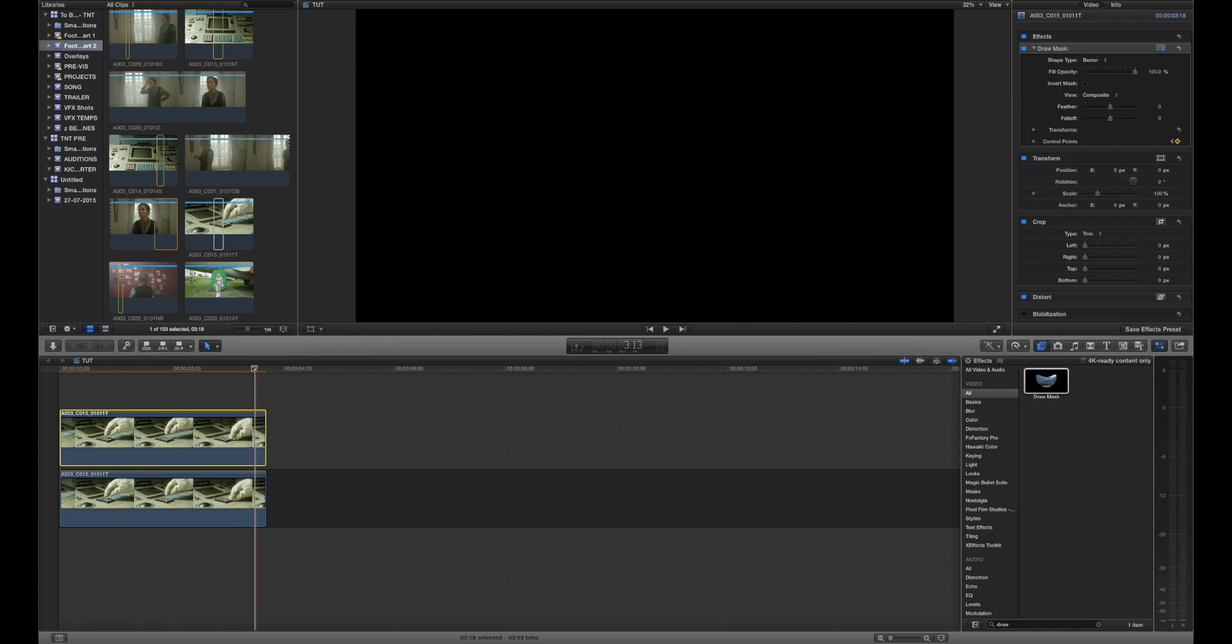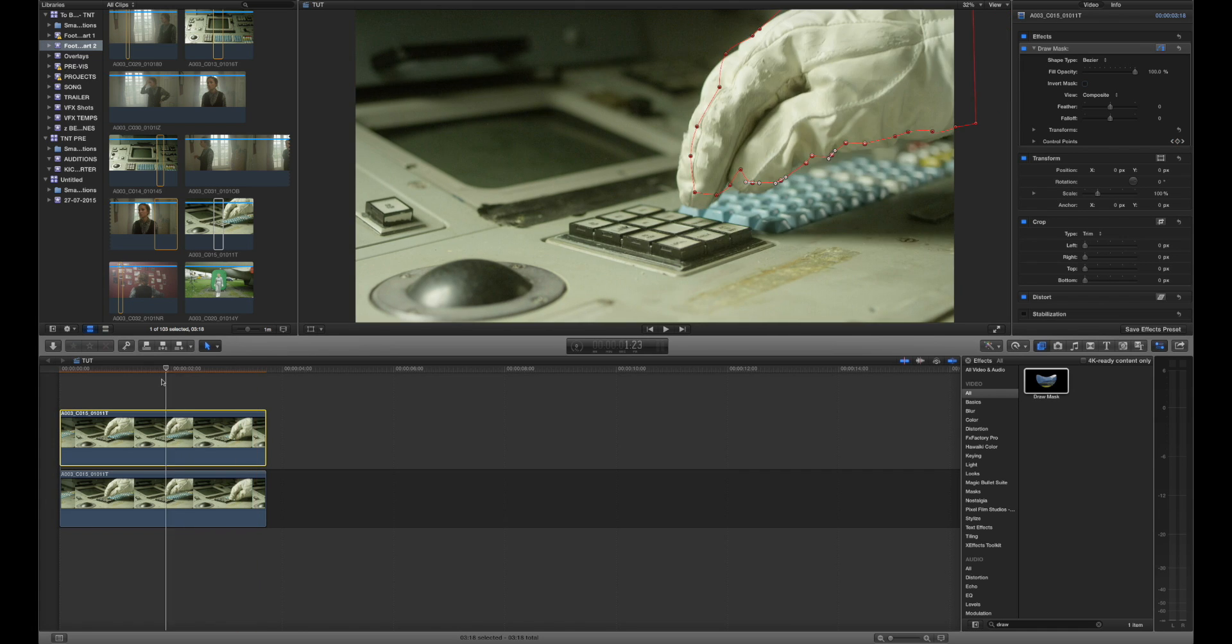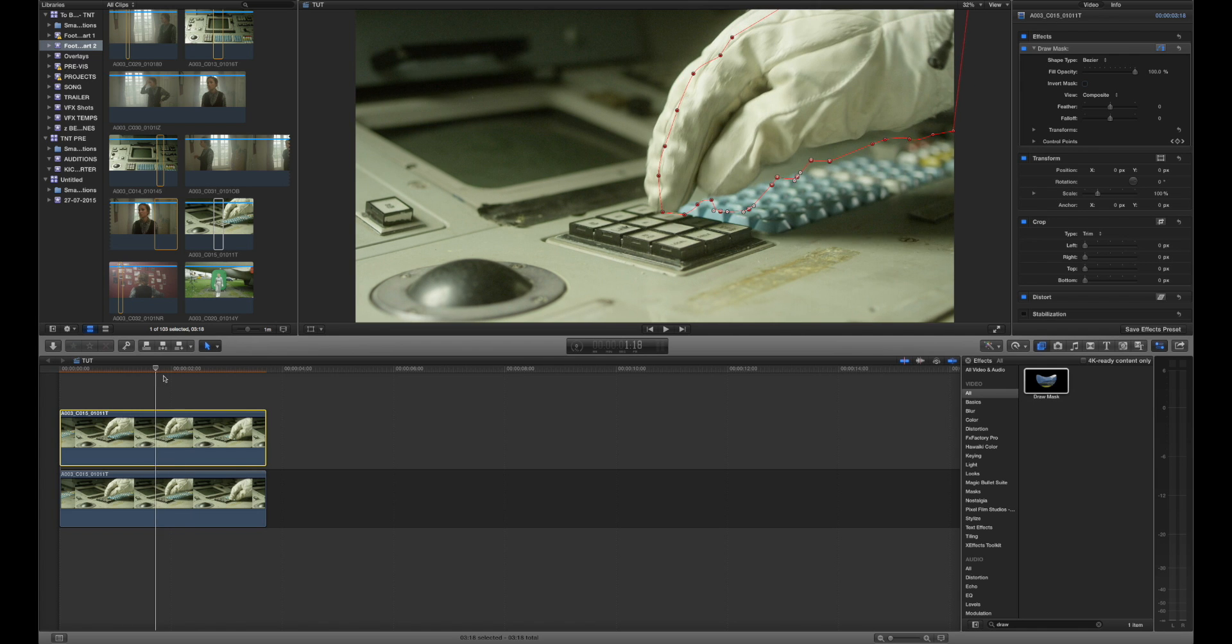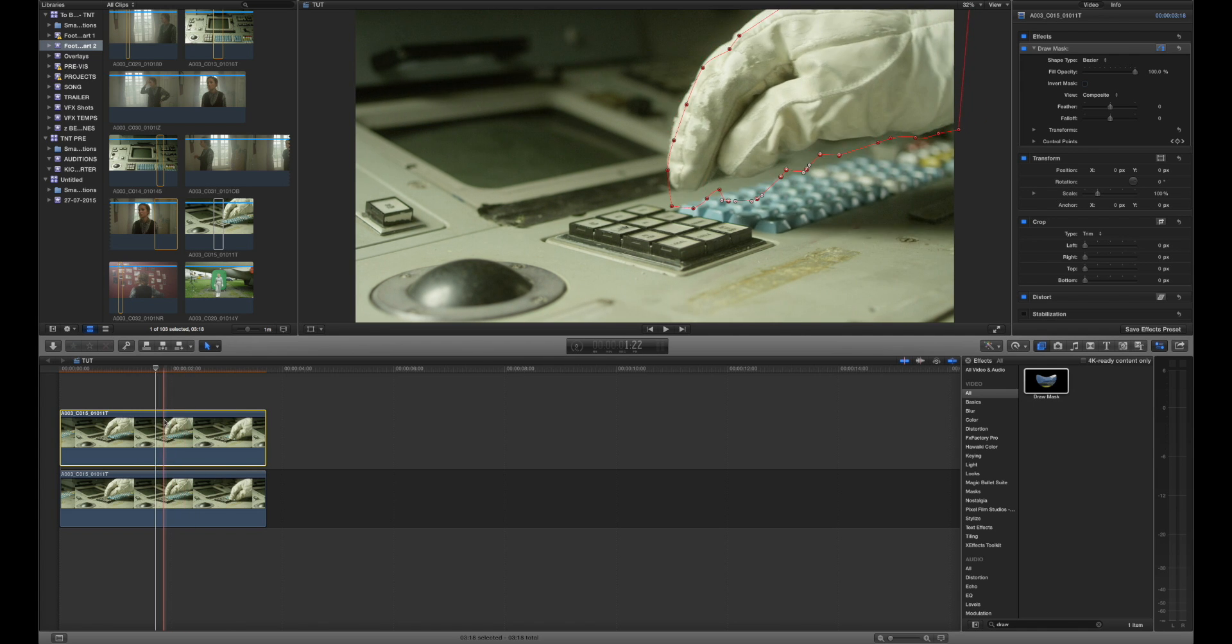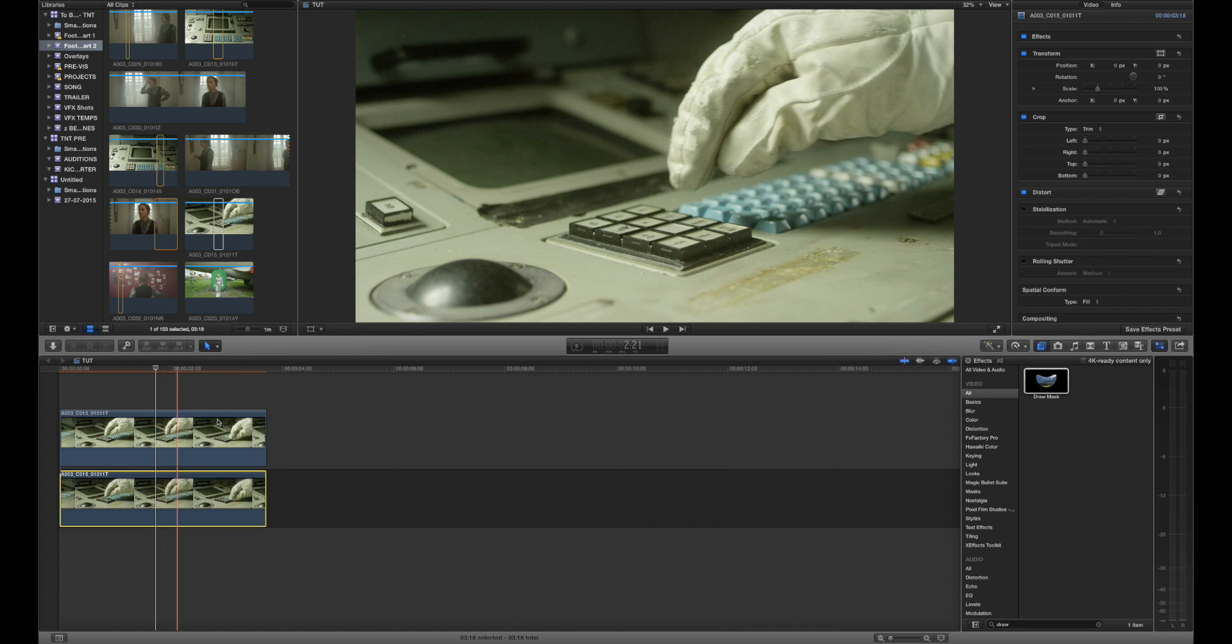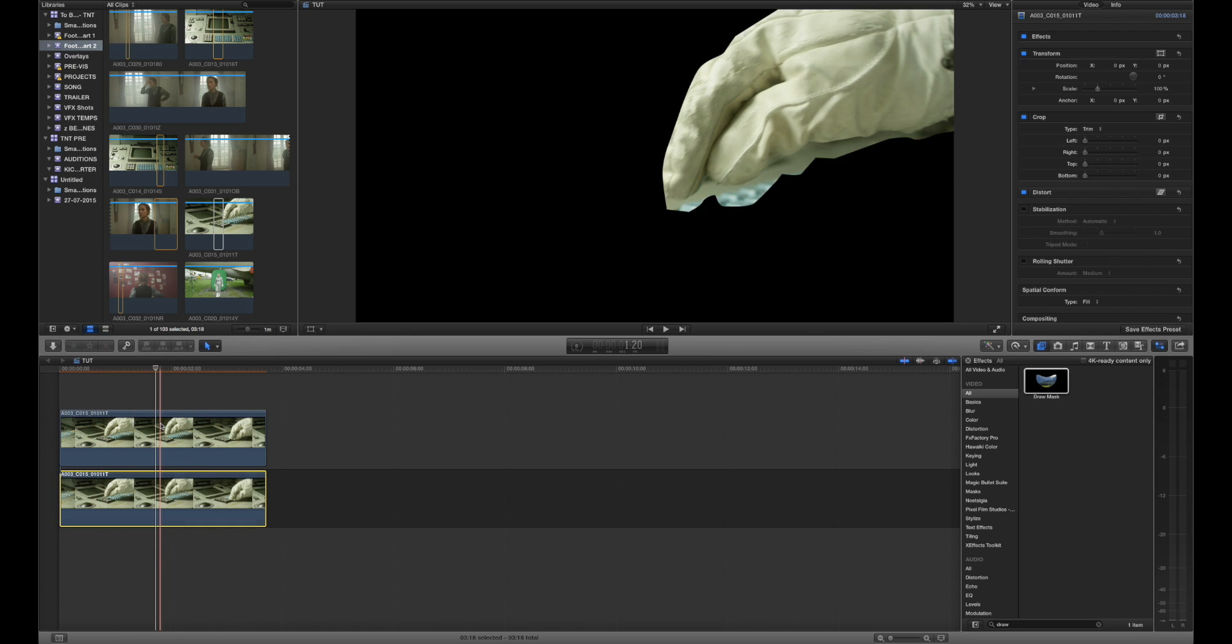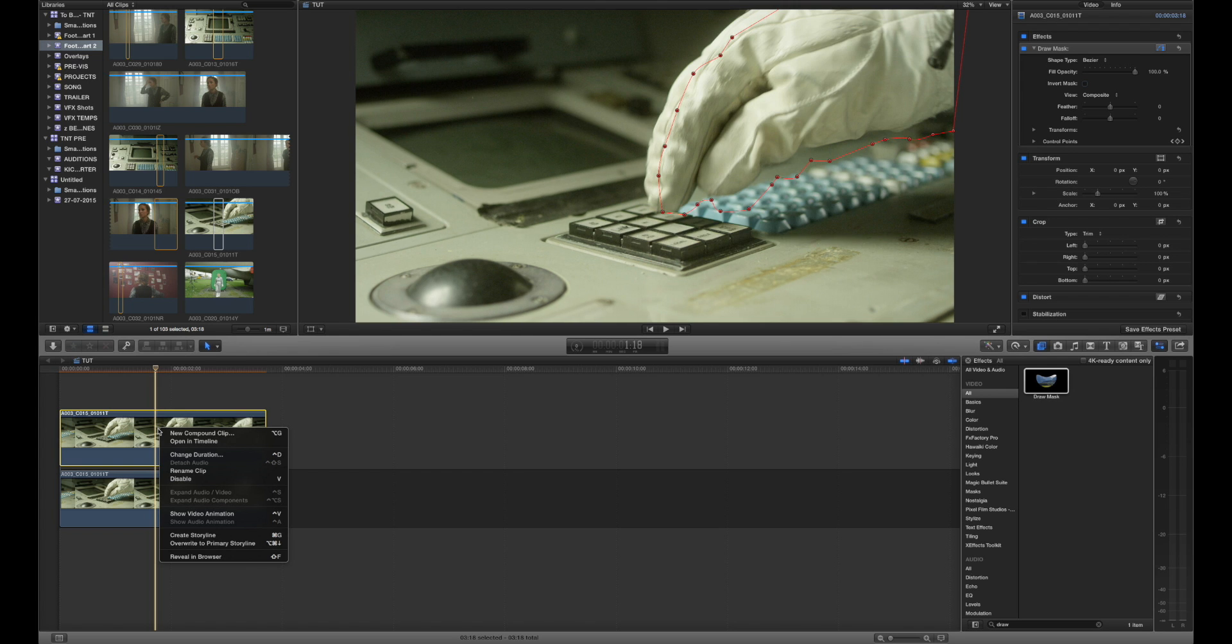There we go that'll do for the function of this tutorial. It's a pretty average job but the technique is still there. Now you can see if we disable the bottom clip we've got a mask that sort of follows the glove.